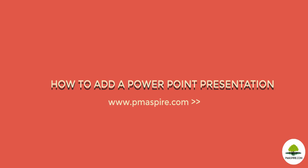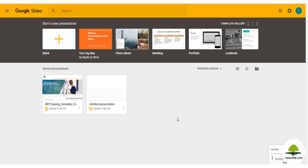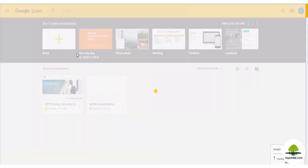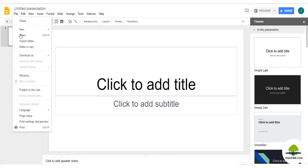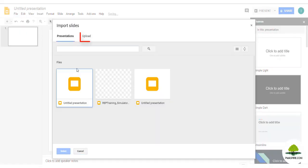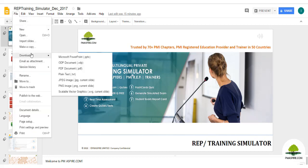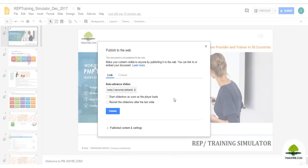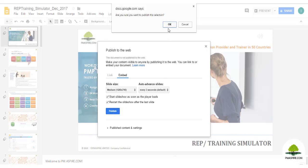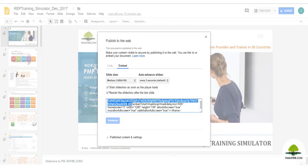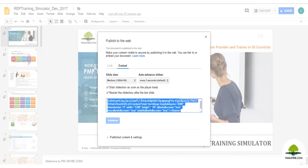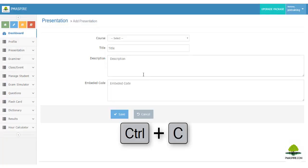To add a PowerPoint presentation with the highest level of security so no one can download the content, here is the step-by-step process. Log into your Google Docs account and navigate to Google Slides. Start a new presentation by clicking the blank presentation icon, then import all your slides. Navigate to 'File' then 'Import Slides' — all slides will be loaded. Next, generate an embedded code by going to 'File' then 'Publish to the Web'. On the pop-up, click the 'Embed' tab, then click 'Publish'. The system will load another pop-up with an embedded code — copy the full code and paste it into the embedded code field in the Training Simulator, then save.